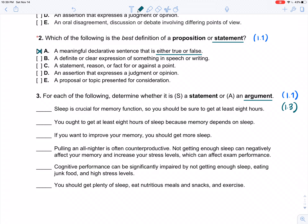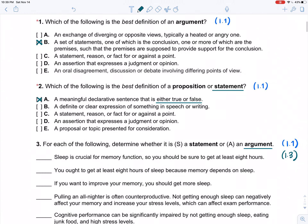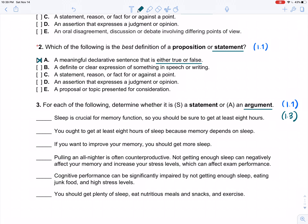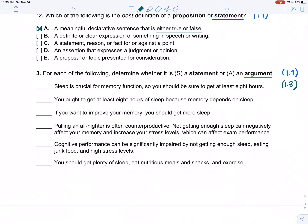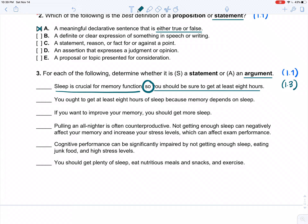What makes a thing an argument is that reasons are being given — a set of statements where one is the conclusion and the others are supposed to provide support. Example one: 'Sleep is crucial for memory function, so you should be sure to get at least eight hours.' I see a conclusion indicator word — 'so.' The claim is you should get at least eight hours of sleep. Why? Because it's crucial for memory function. This tells us this is an argument.